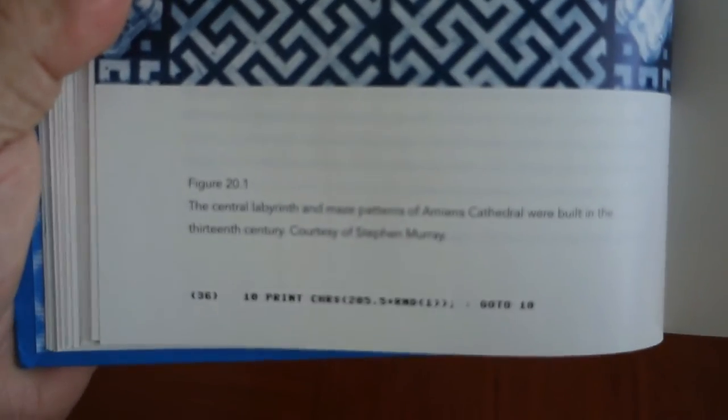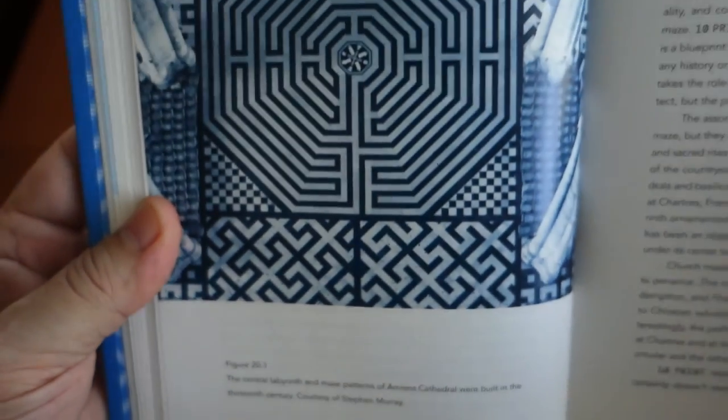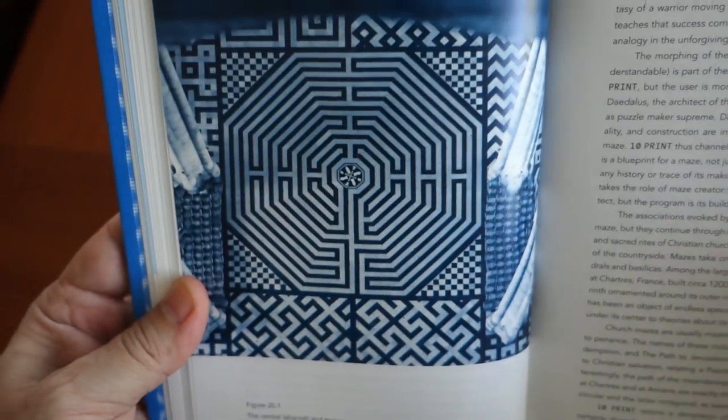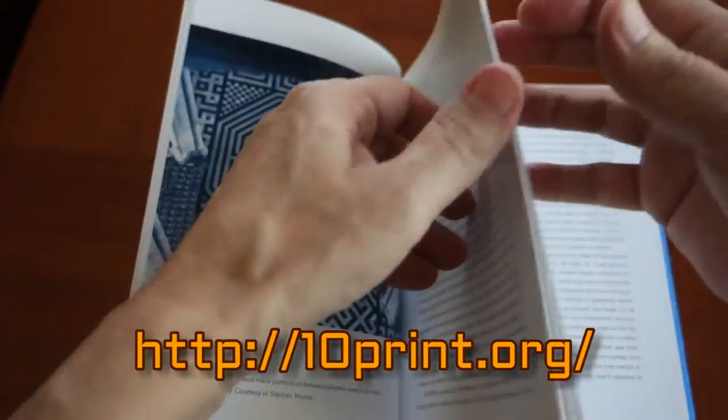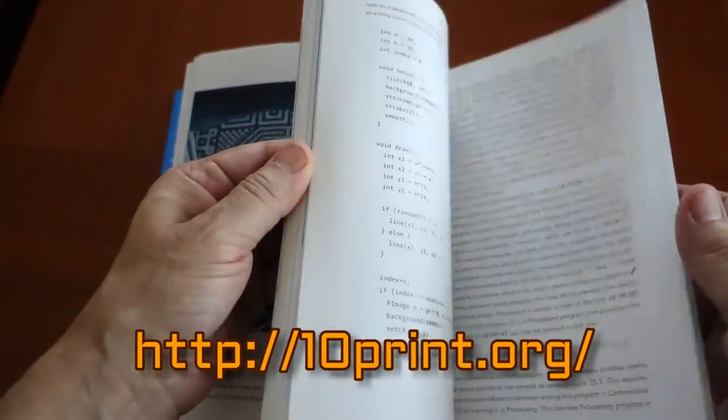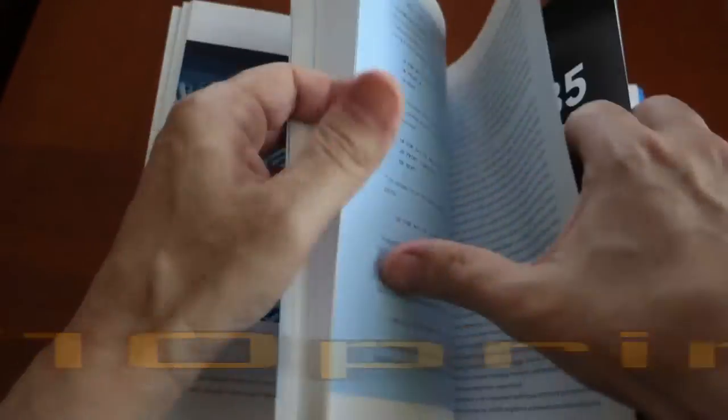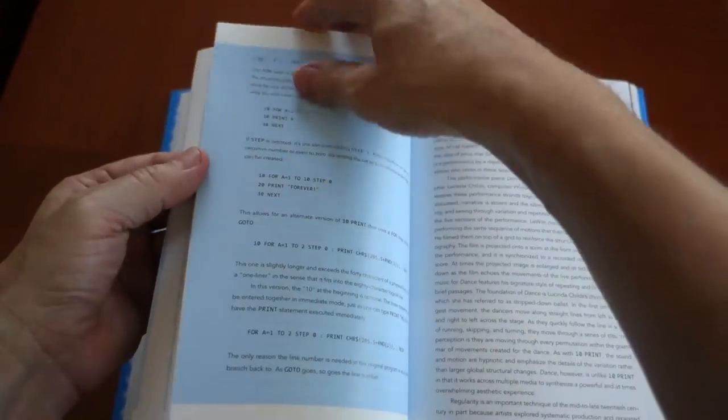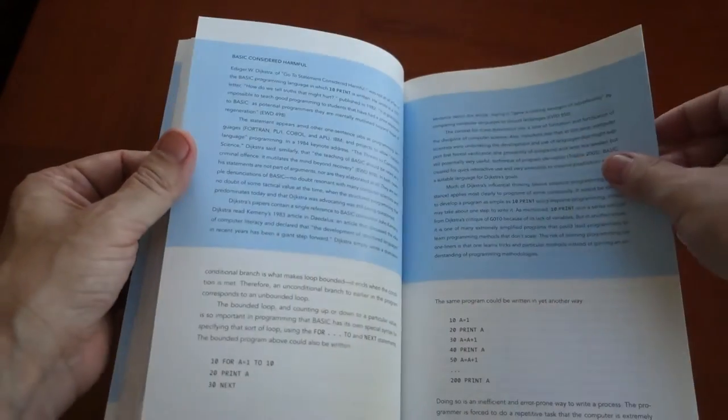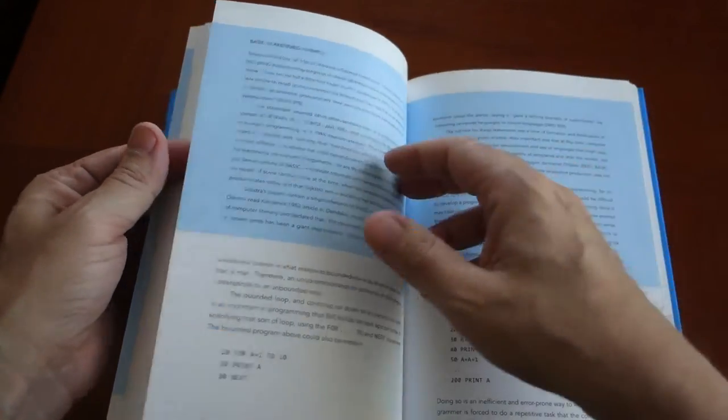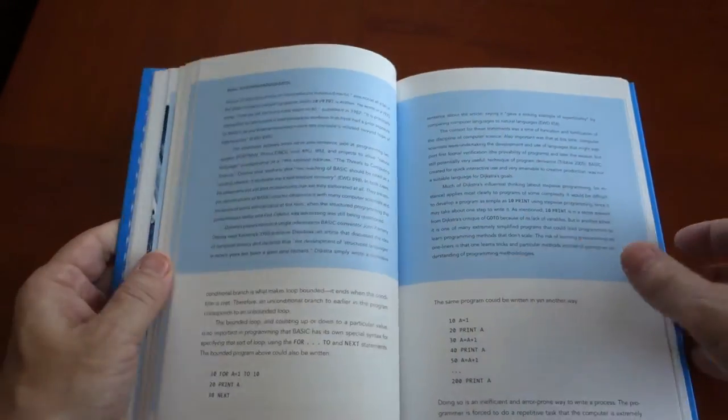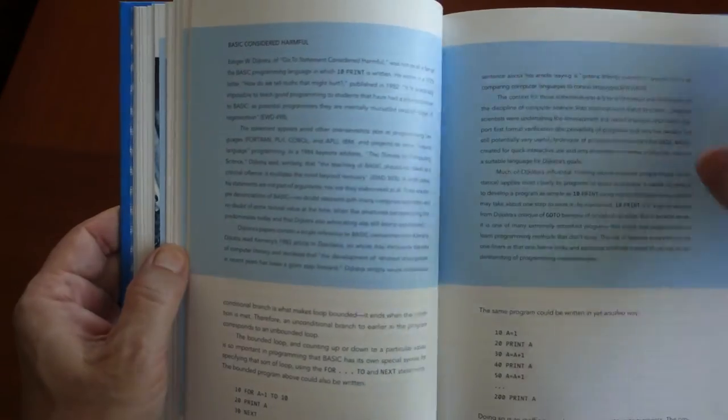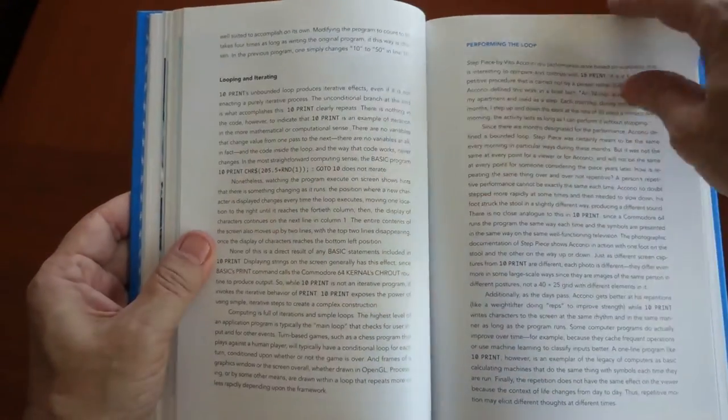I would say this book is mostly targeted to a technical audience. A PDF version of the book is available to download for free on 10print.org under a Creative Commons license. Alternately, you can purchase the hardcover or paperback on Amazon.com for about $27 and $20 respectively. The digital Kindle format is also available for $14.